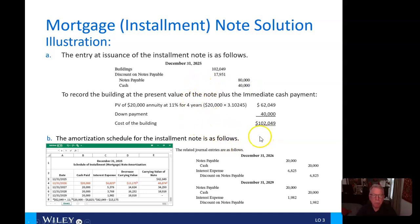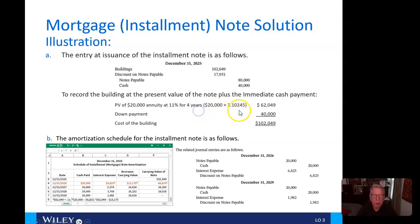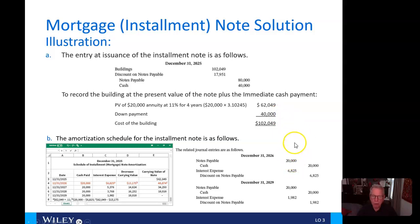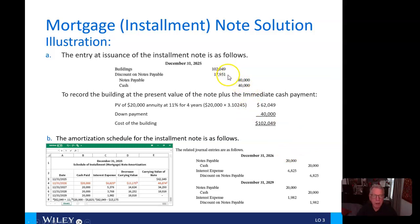The discount on notes payable is calculated by first finding the present value of the building. Taking the $20,000 annuity at 11% for four years, the factor comes out to $62,049. The down payment is already at present value, so adding the two together gives the cost of the building at $102,049. The difference between $120,000 and $102,049 is a discount on notes payable of $17,951.